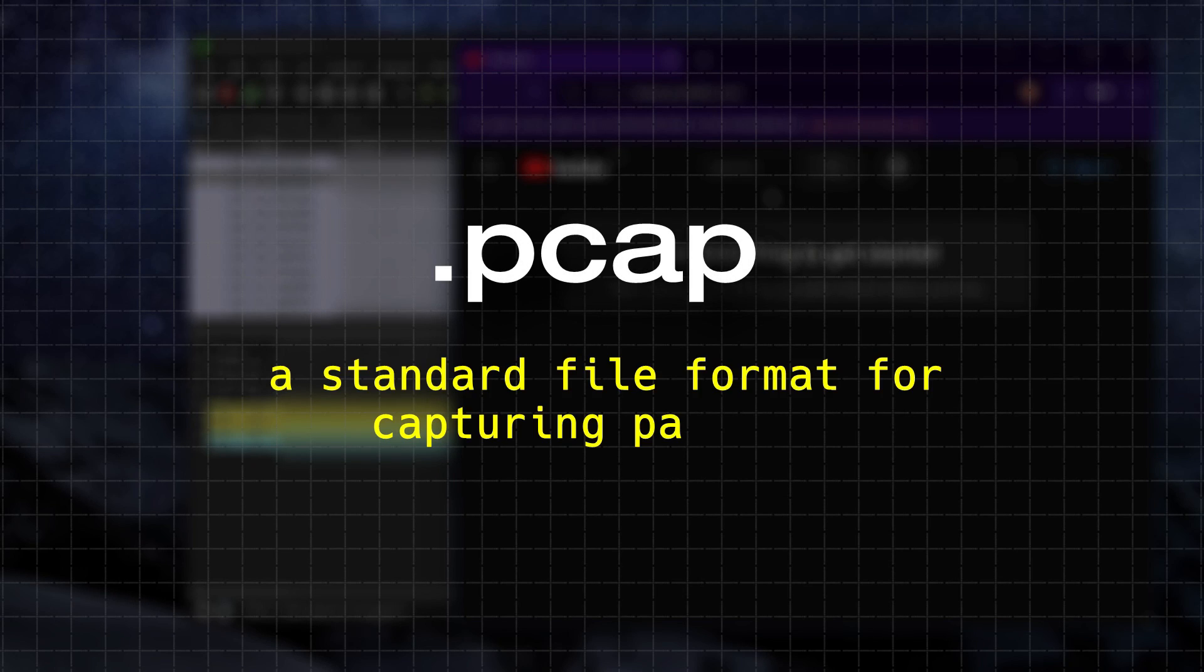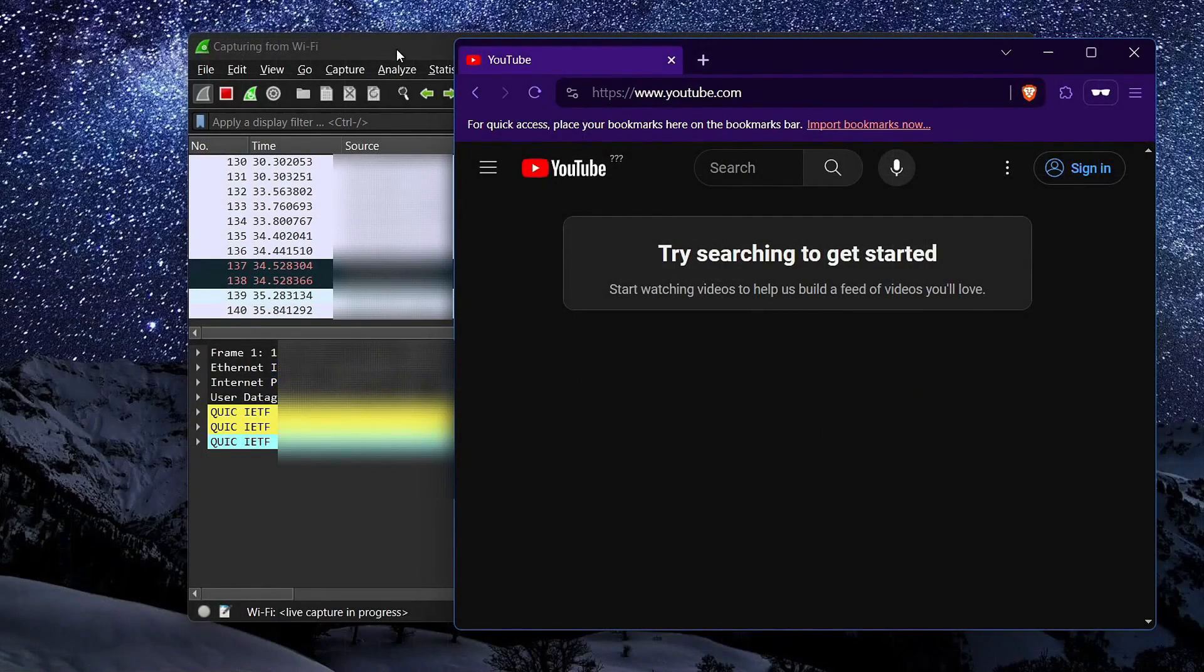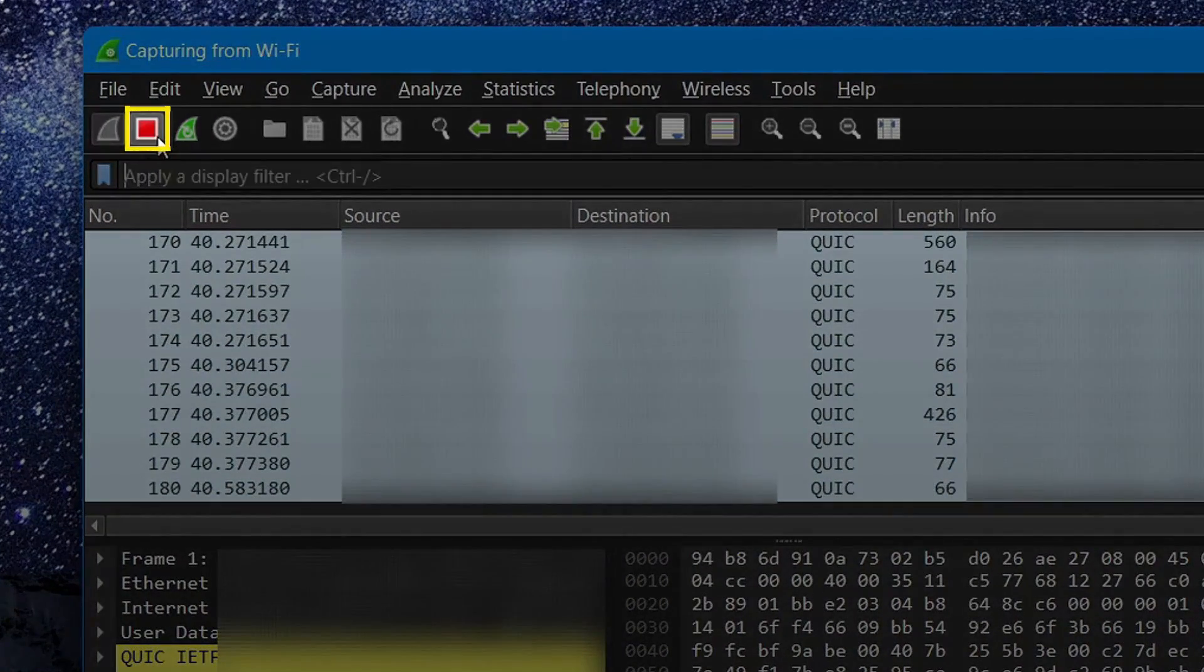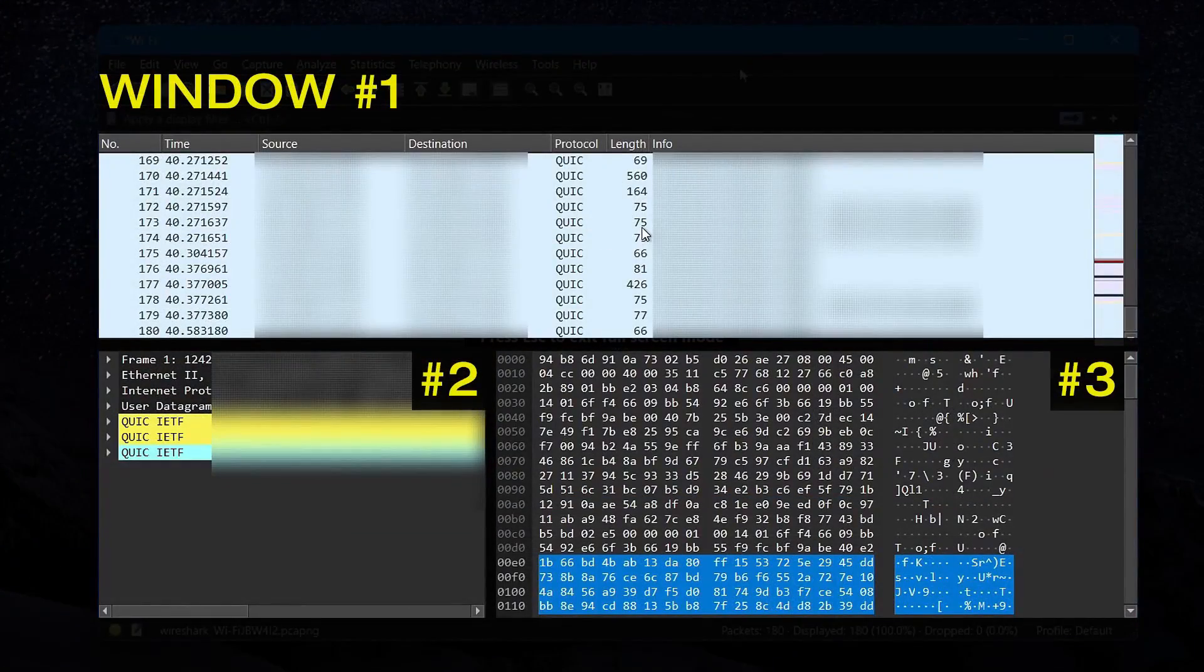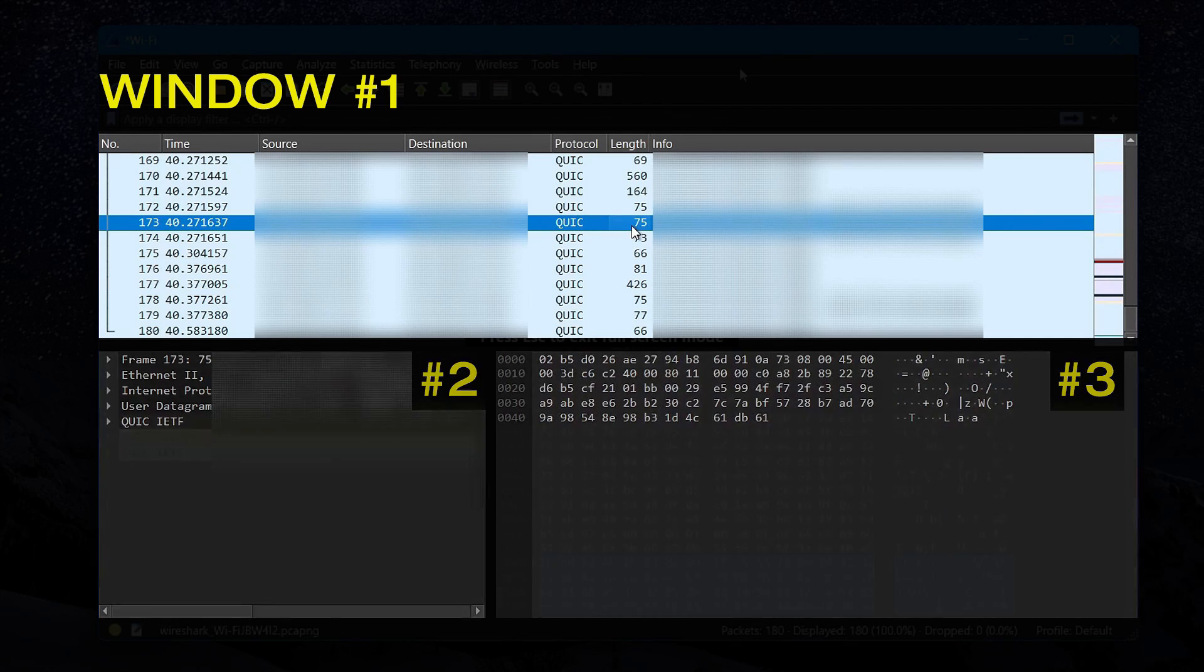which is a standard file format for capturing packets. Now if we stop capturing the packets by clicking on this red button here, and then assign numbers to all the windows we see within Wireshark.